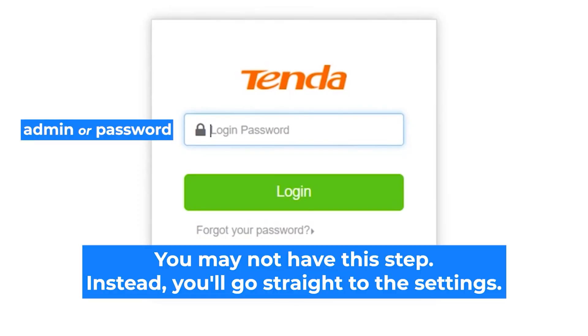At the beginning, you will see a form with a password. Usually, it is admin or password.